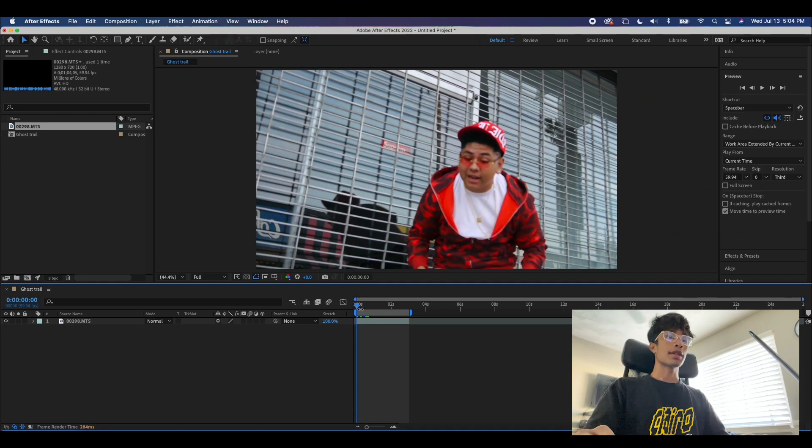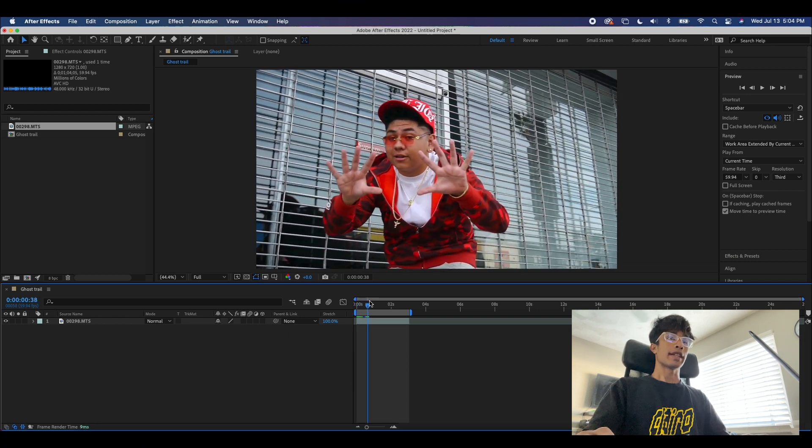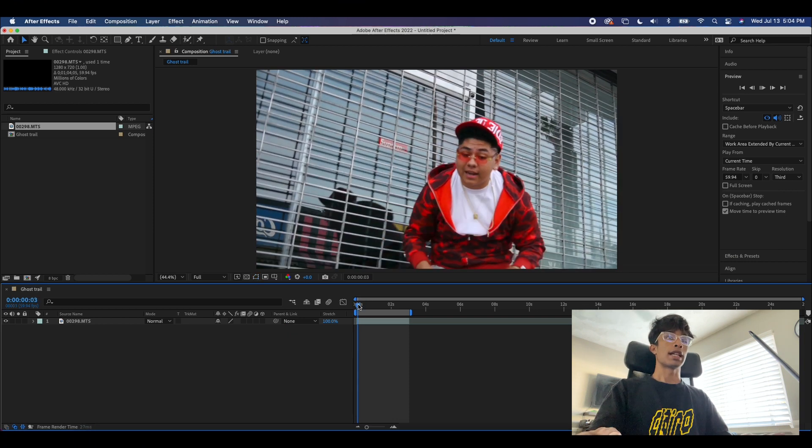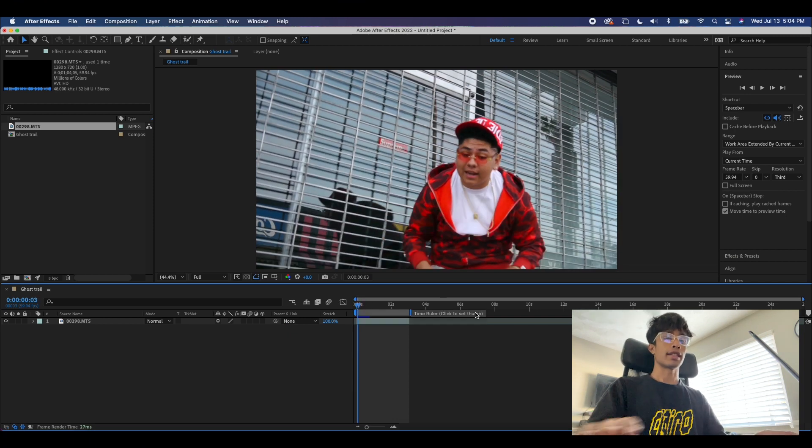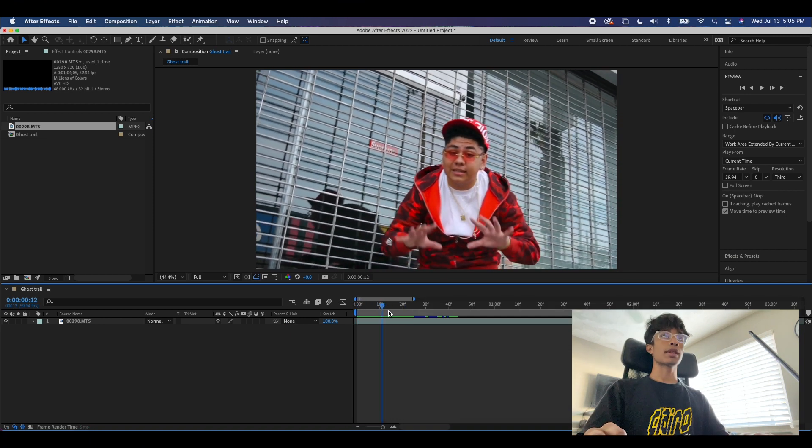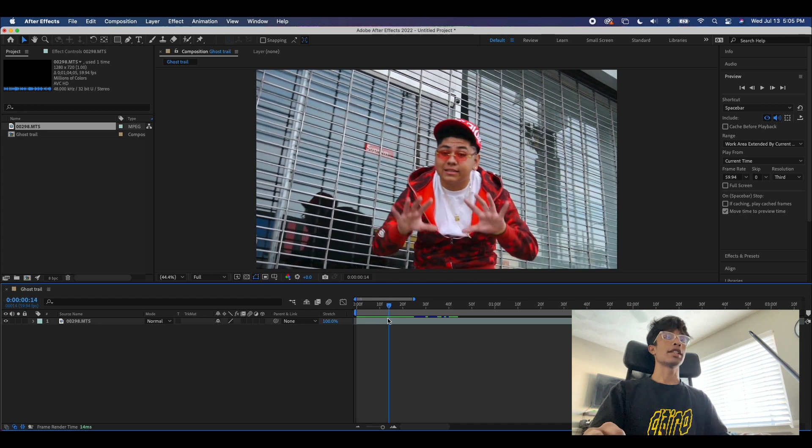All right guys, so now that we are finally in After Effects, you're of course going to want to have your footage loaded in right here. The first thing that we're going to do is we are going to rotoscope.